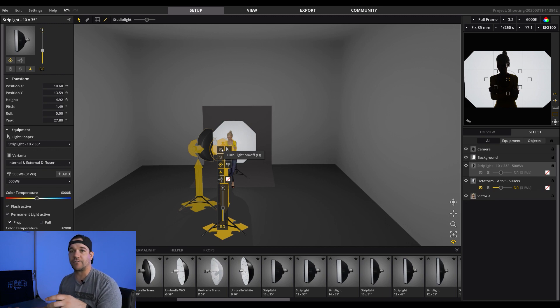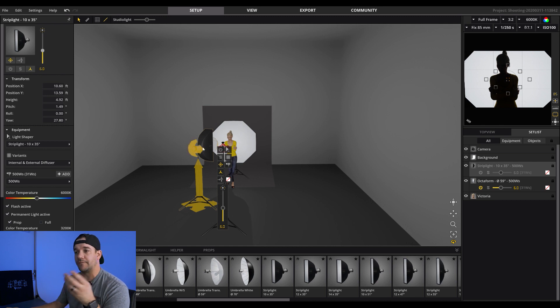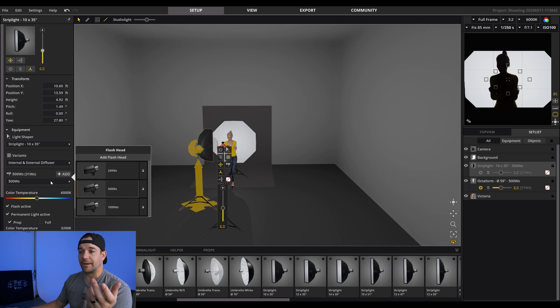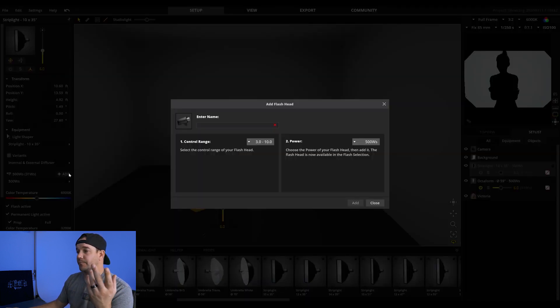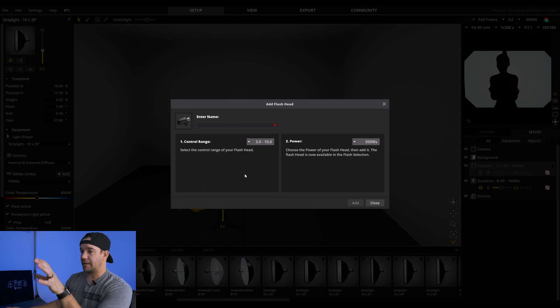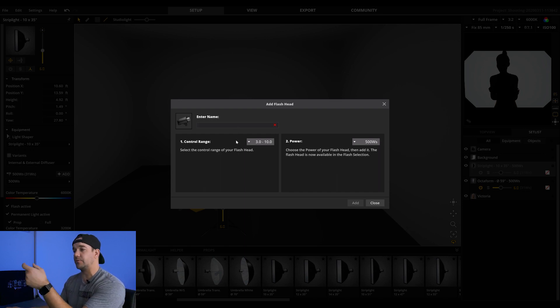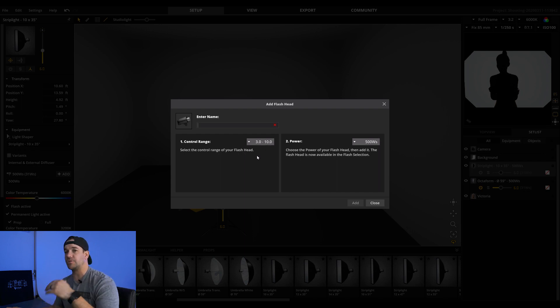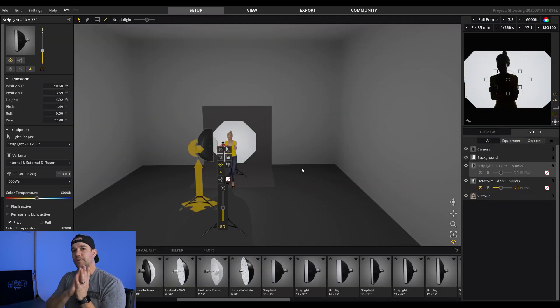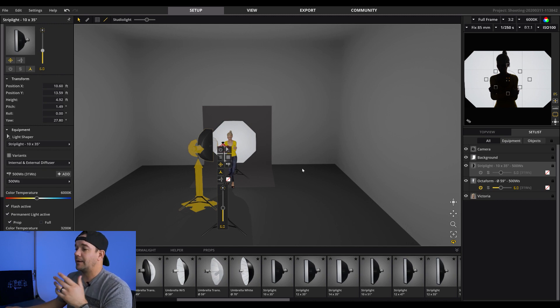So let's say you have a specific light that you use. You can actually input all of that information over here where it says add. So you can go 500 watts, 250, 1000. You can actually add one and you can name it anything you want. You can do the power. You can do the range. So let's say it goes from, you know, it's a 10 stop range. You can actually put all that stuff in there. I'm not going to do that right now. I just kind of want to show you what this program does. That's a whole nother video getting into that stuff.